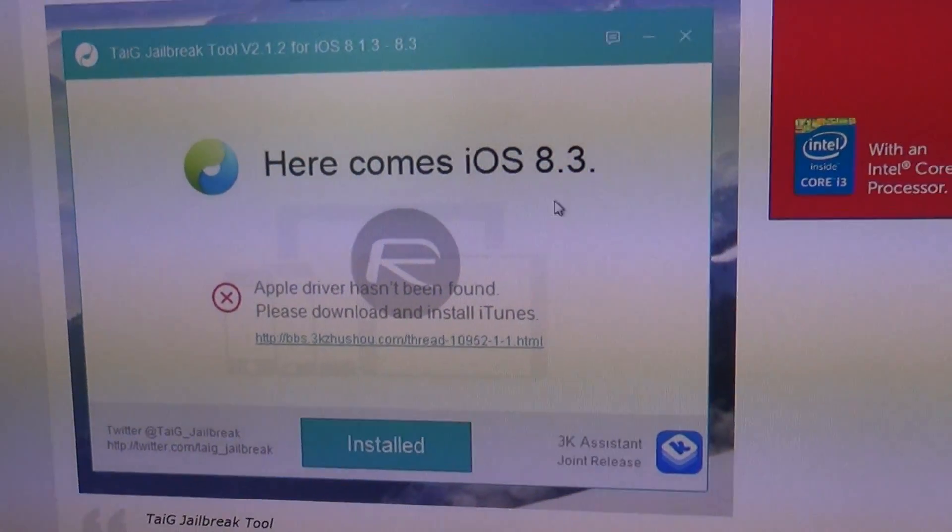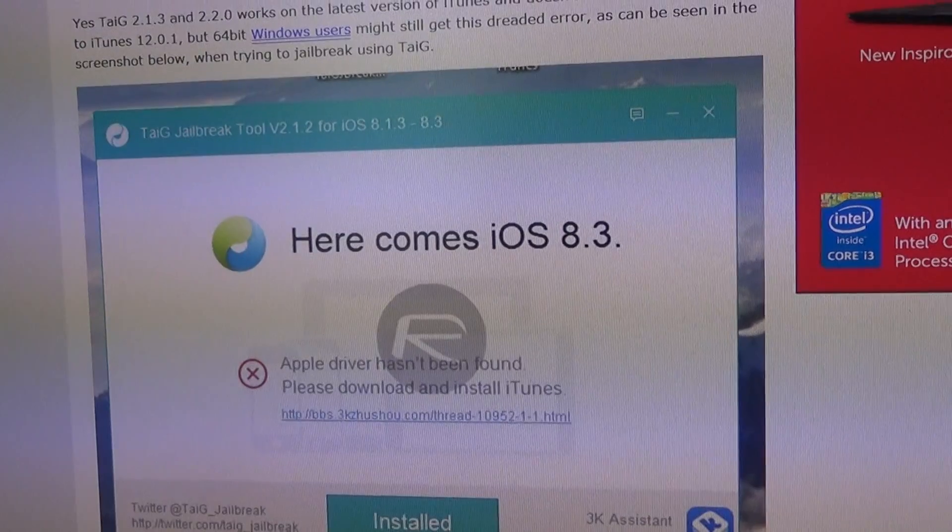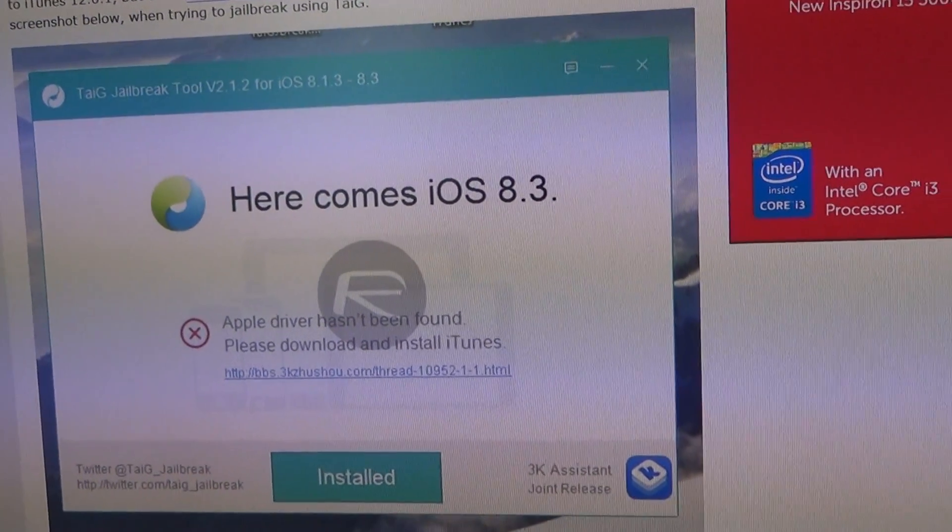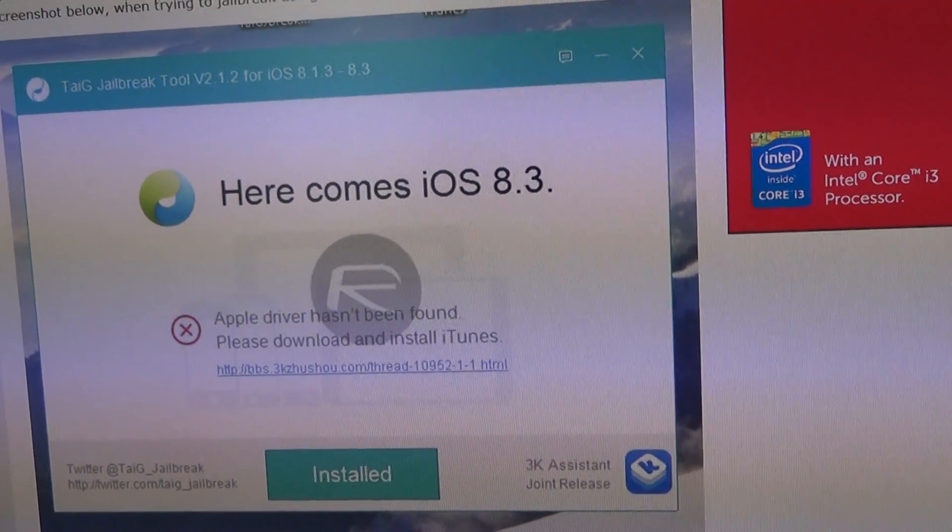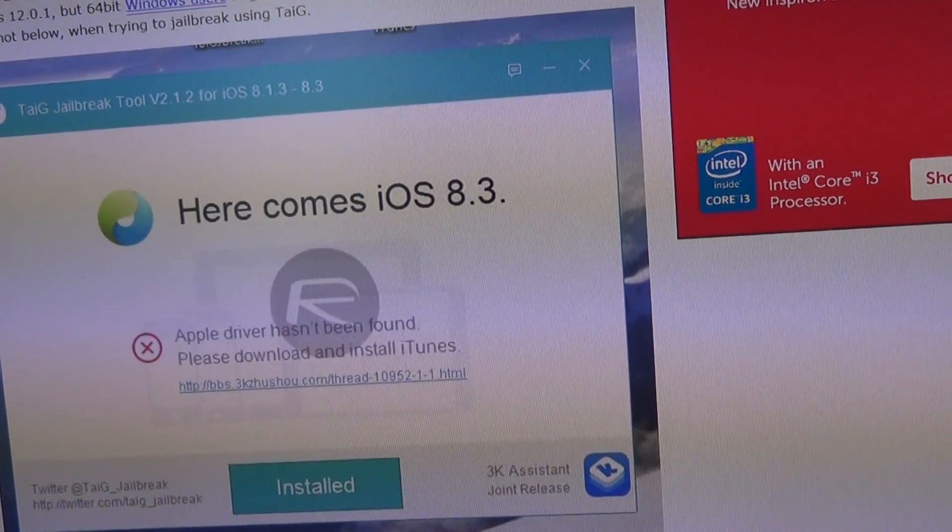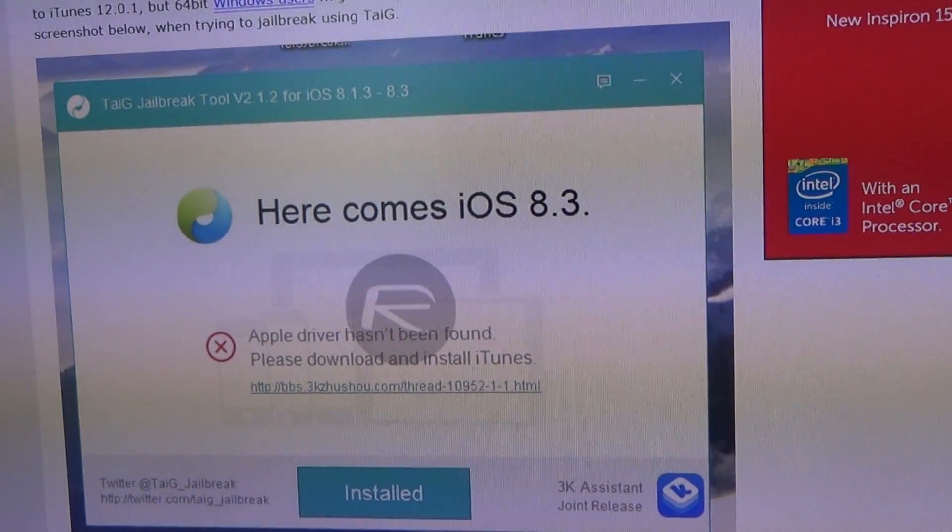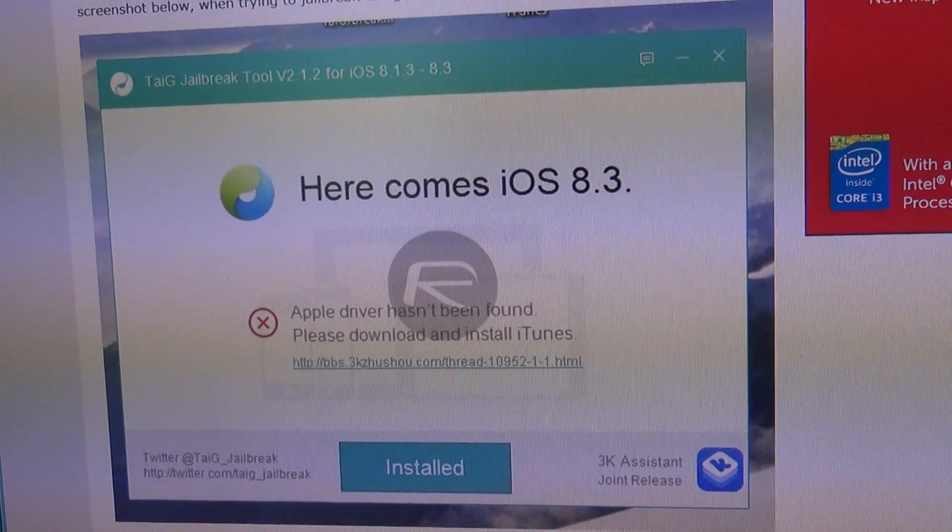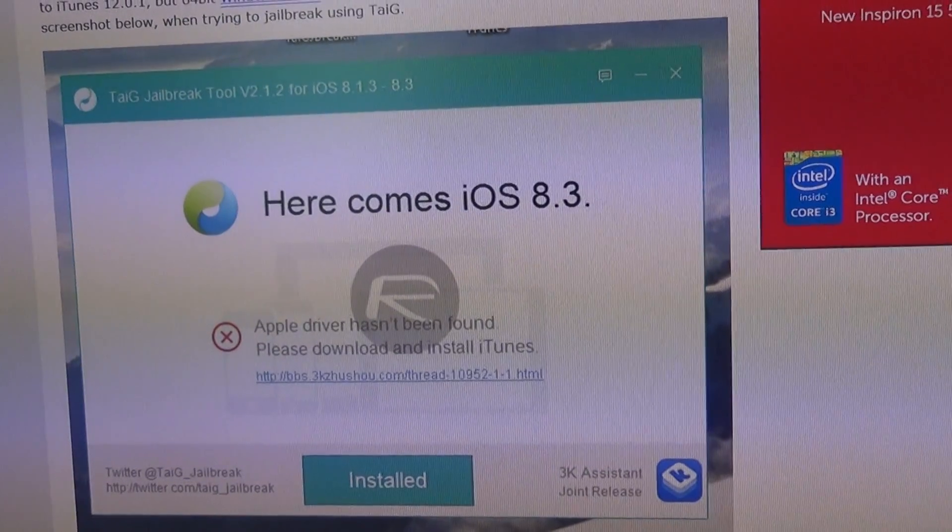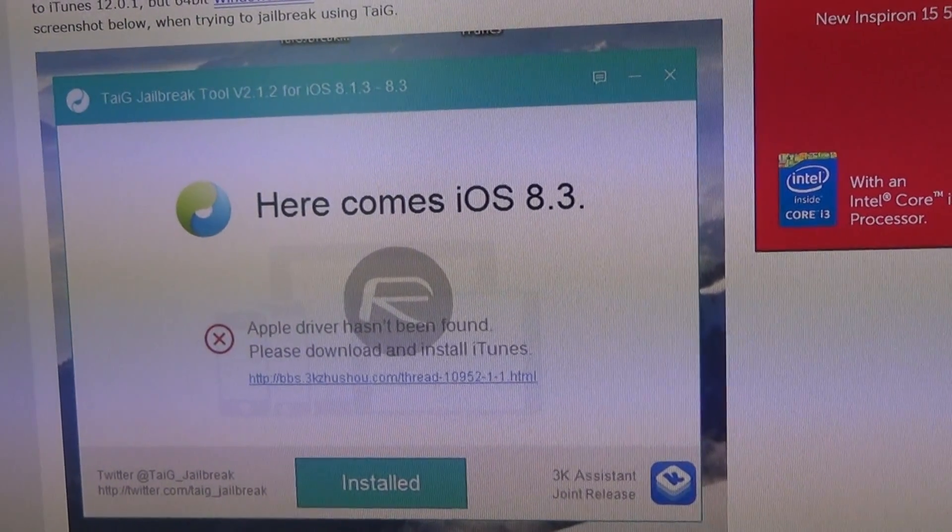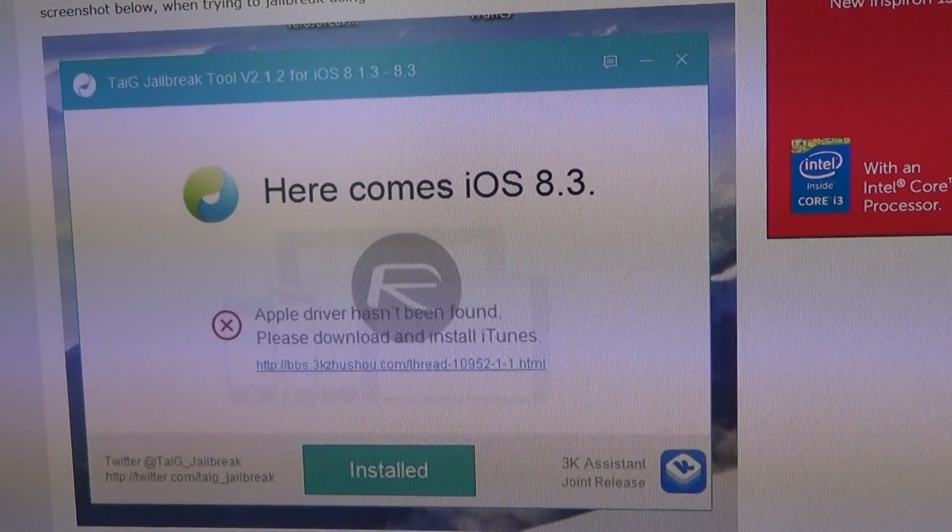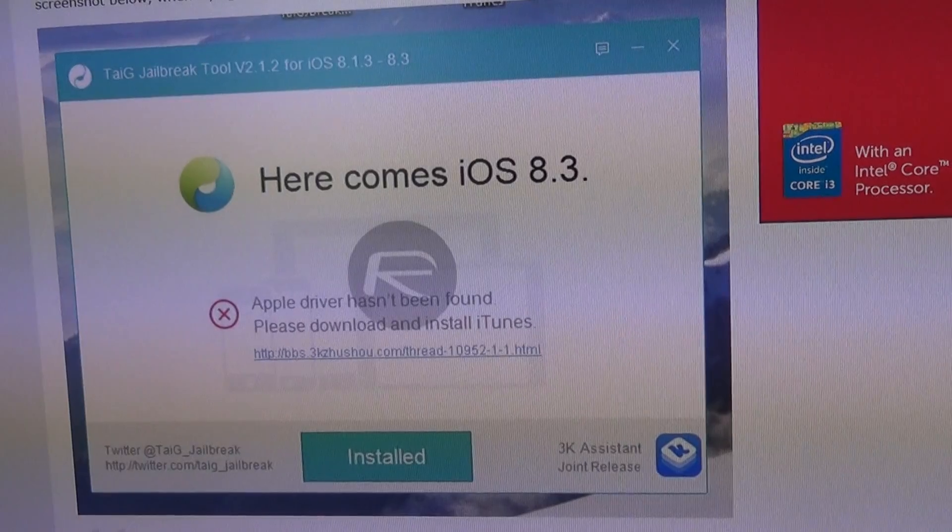I found this out because I installed the latest version of iTunes on my computer, 12.2.2, and I got that error. The solution to that was to completely uninstall various Apple devices from the control panel.